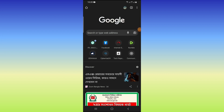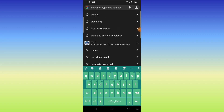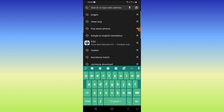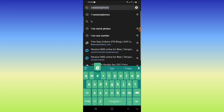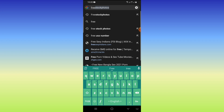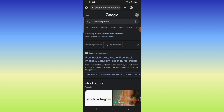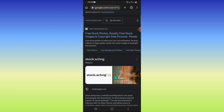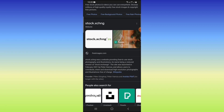For the last website, type the last website name in the search bar, click on the search button, and scroll the browser to find the images you need.